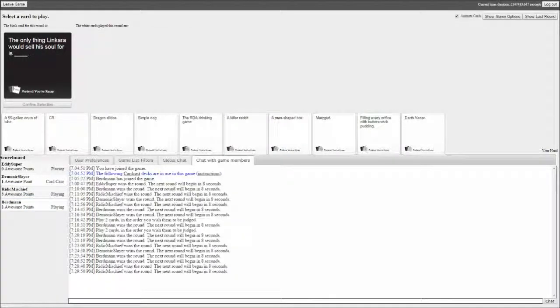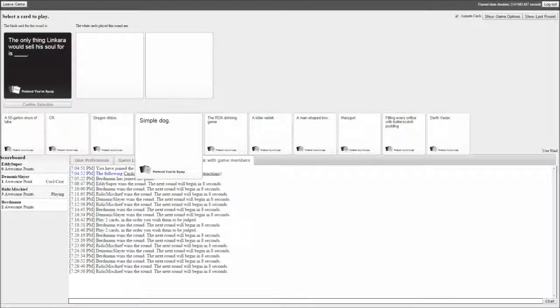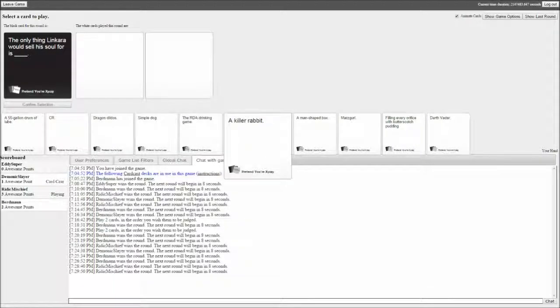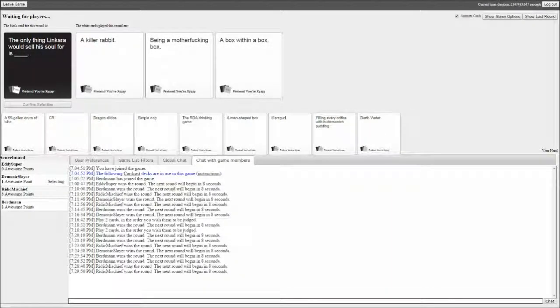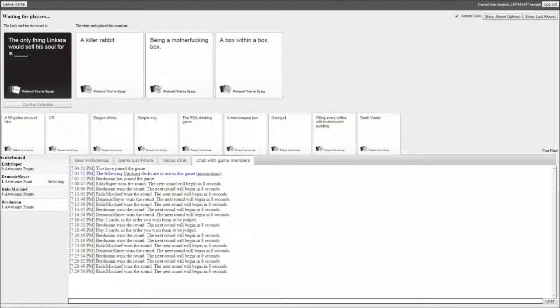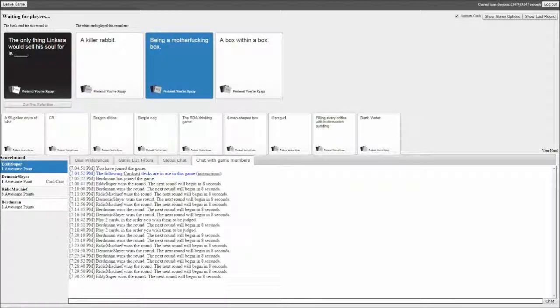The only thing Linkar would sell his soul for is blank. A killer rabbit. Being a motherfucking box. A box within a box. So many boxes. One of these things is not like the other. I got a point, that's the first one this round.